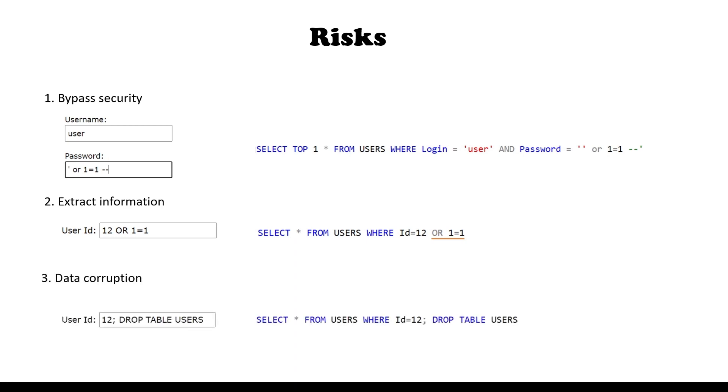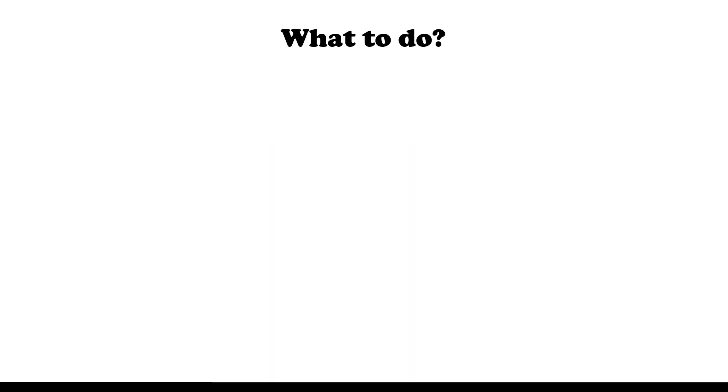It could also end up with data losses like dropping the table or even the whole database. So what should we do?